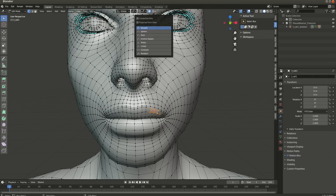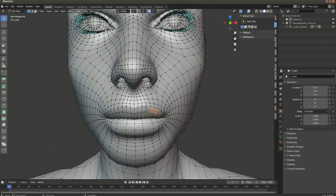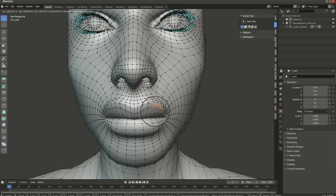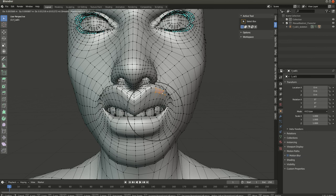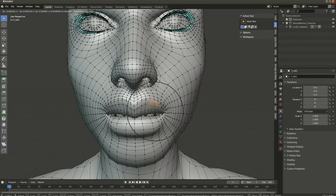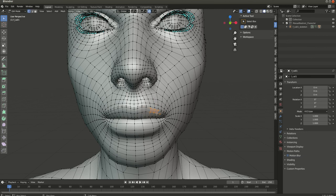to the proportional editing tool and select 'Connected Only,' once you start moving you'll see that it moves only the connected vertices, which makes it a lot easier to create specific facial expressions or morphs without